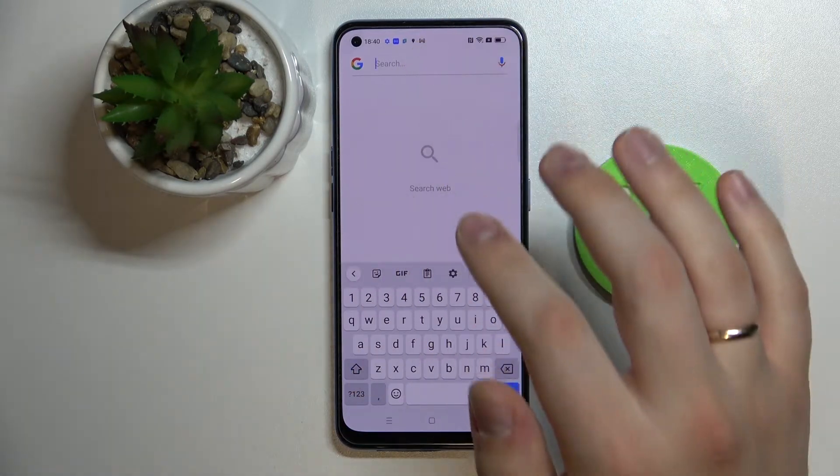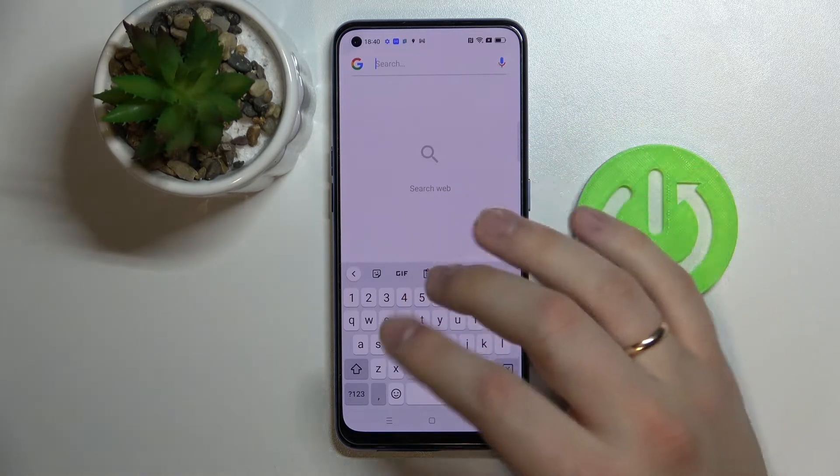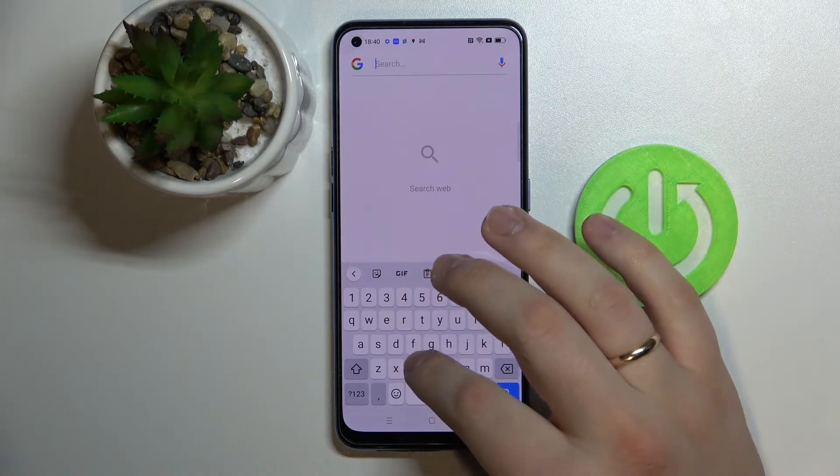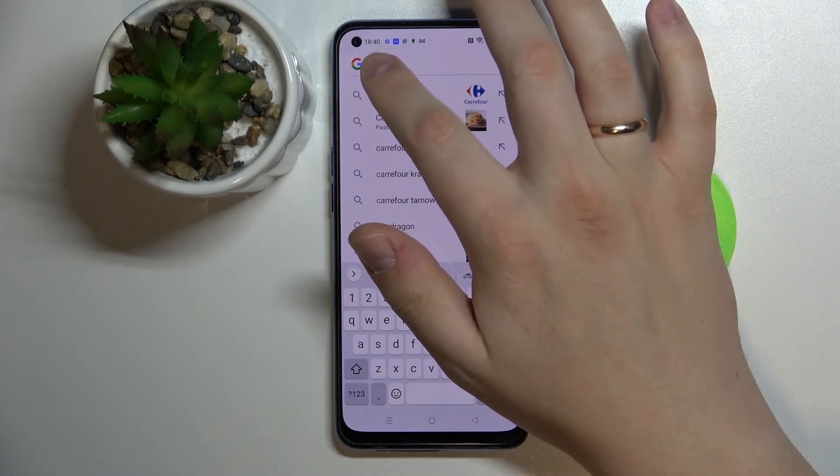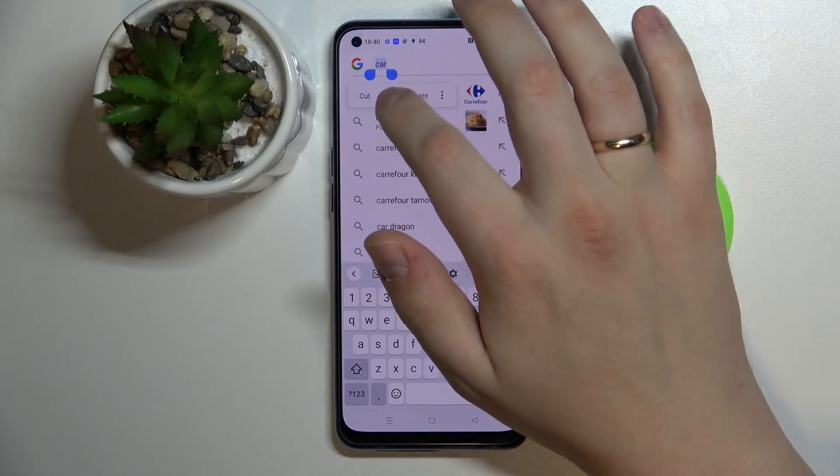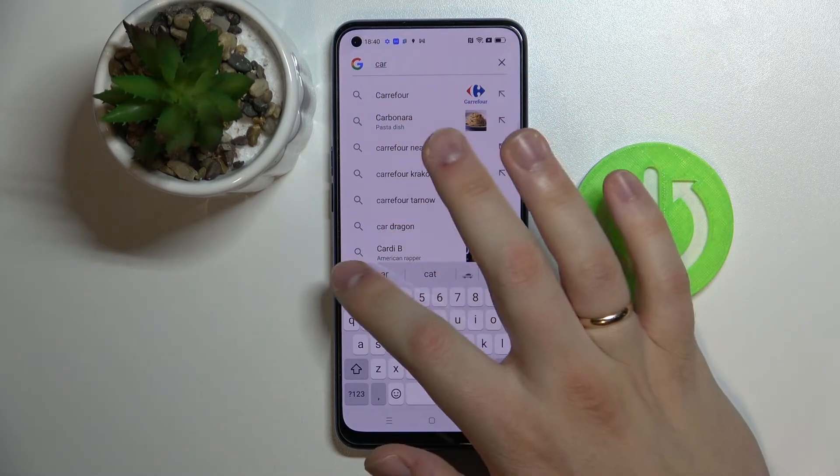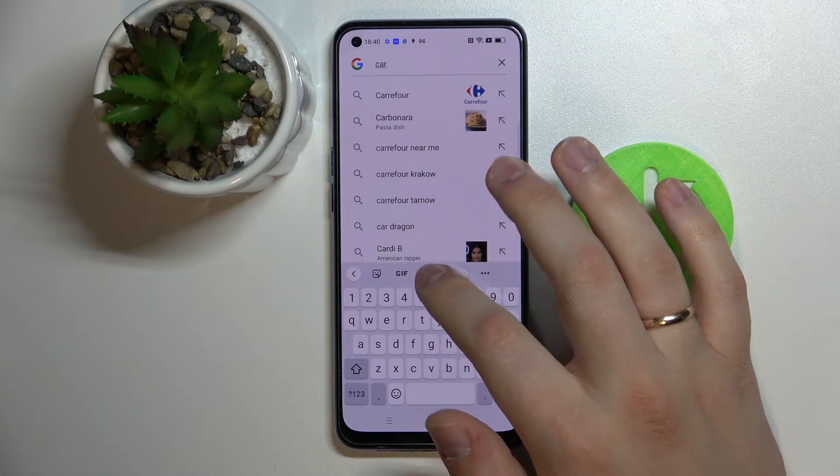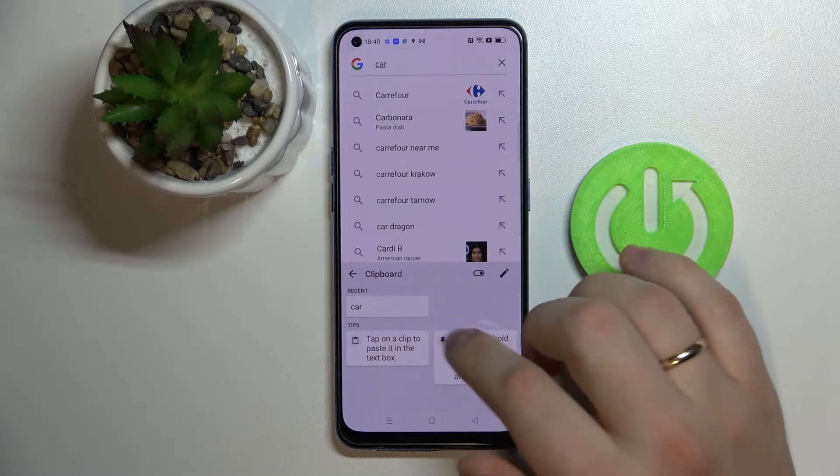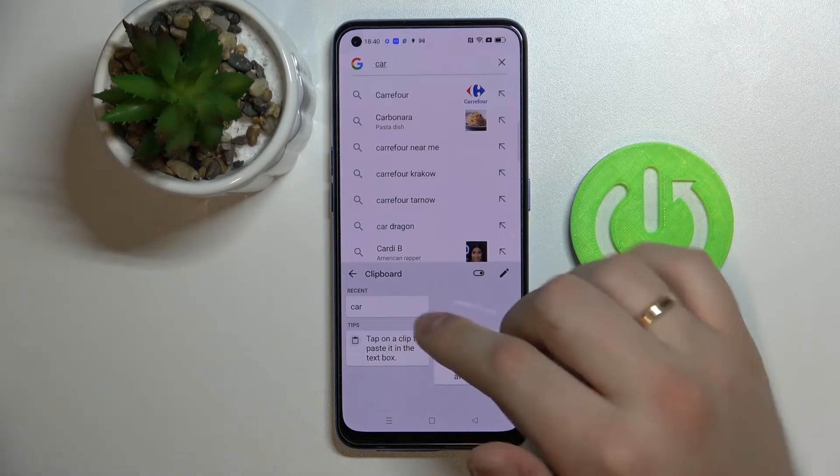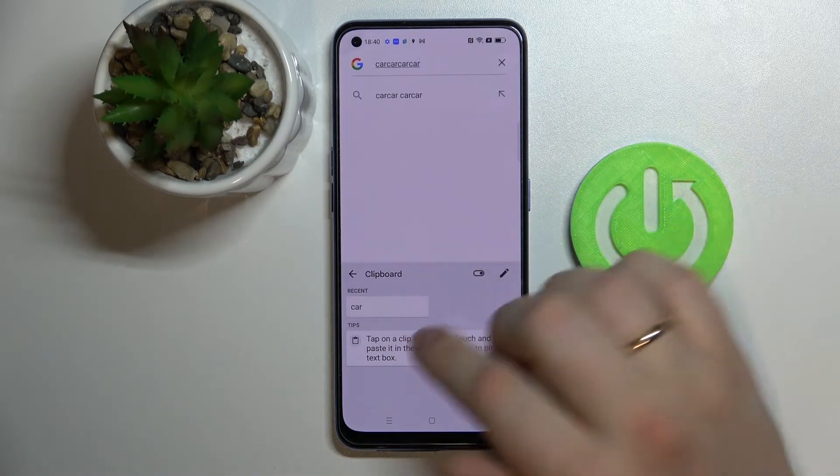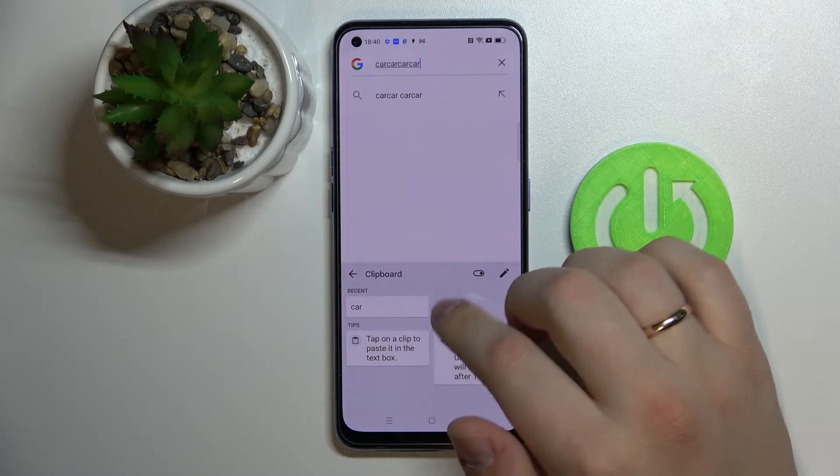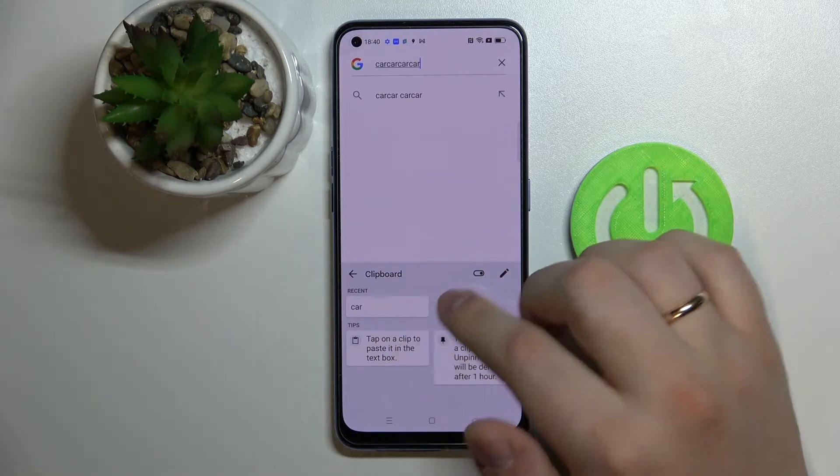In order to add some elements to the clipboard, all you got to do is copy something. For example, I'll just type in car, select copy, and after we open up the clipboard again, we'll see that the car element has been successfully added to it. You can just tap on the desired element and paste it.